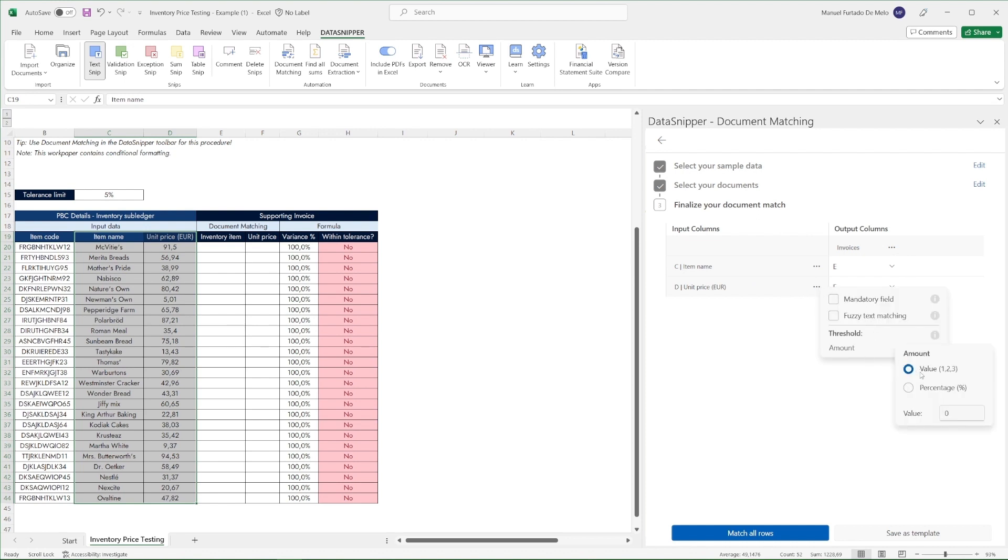In addition to account for rounding issues we'll set a threshold amount difference so that Data Snipper can still find the correct matches for the input we've selected.